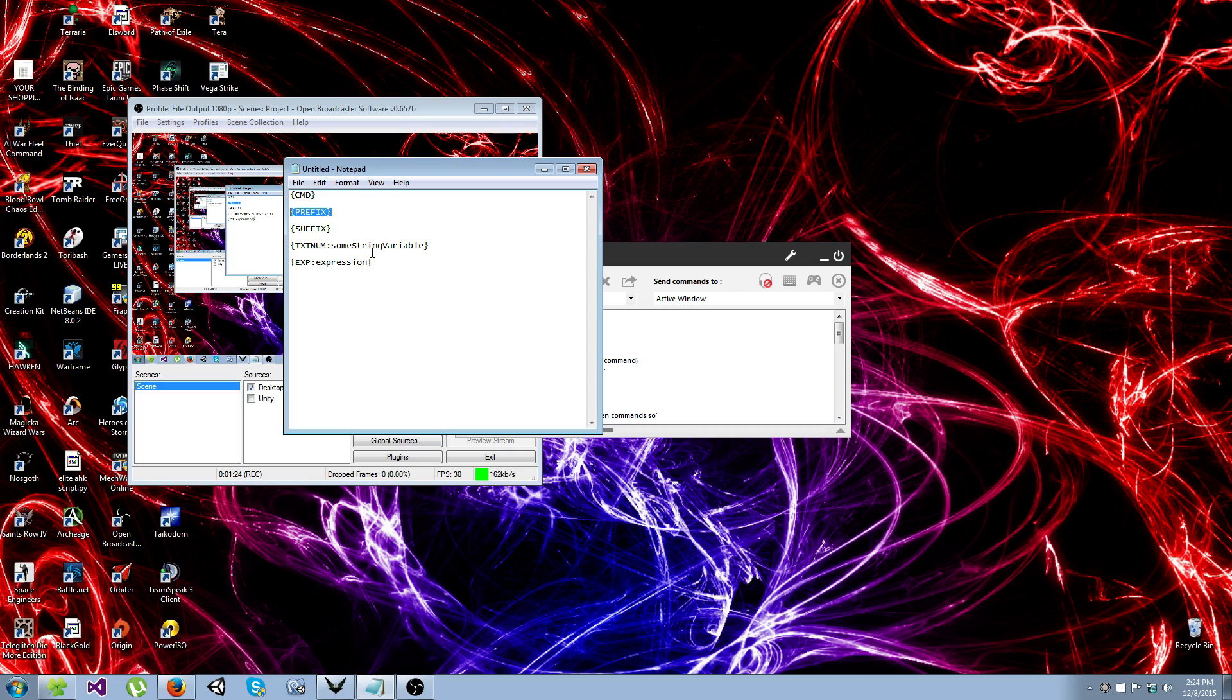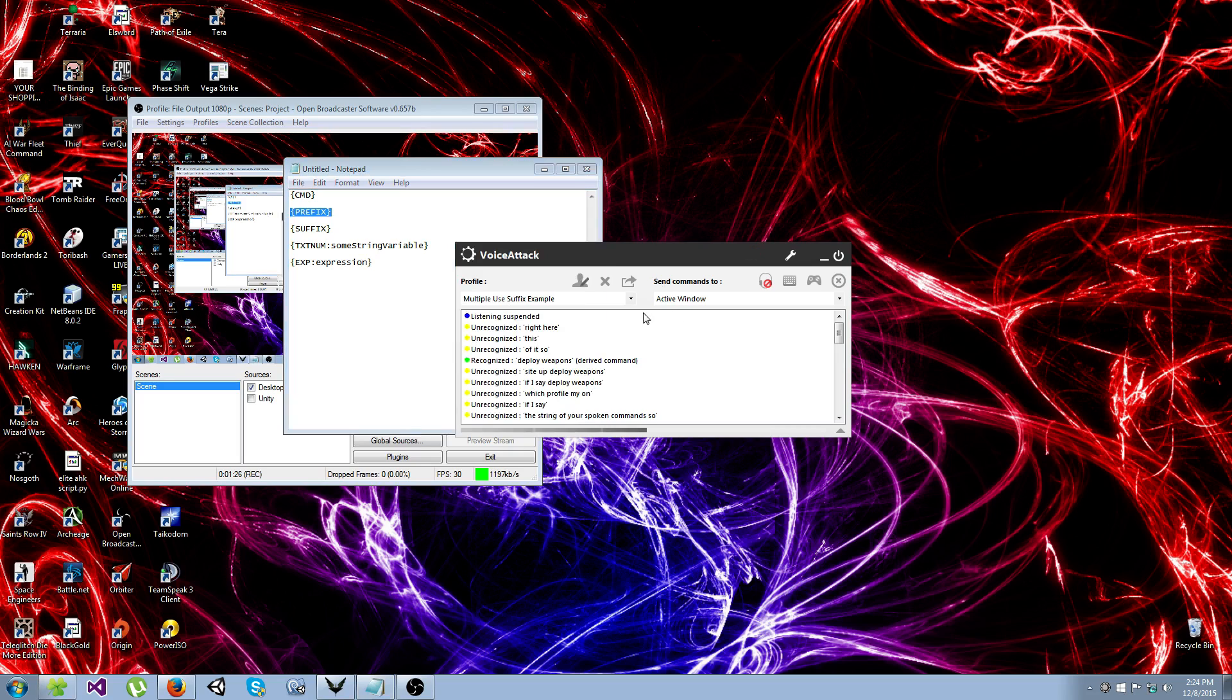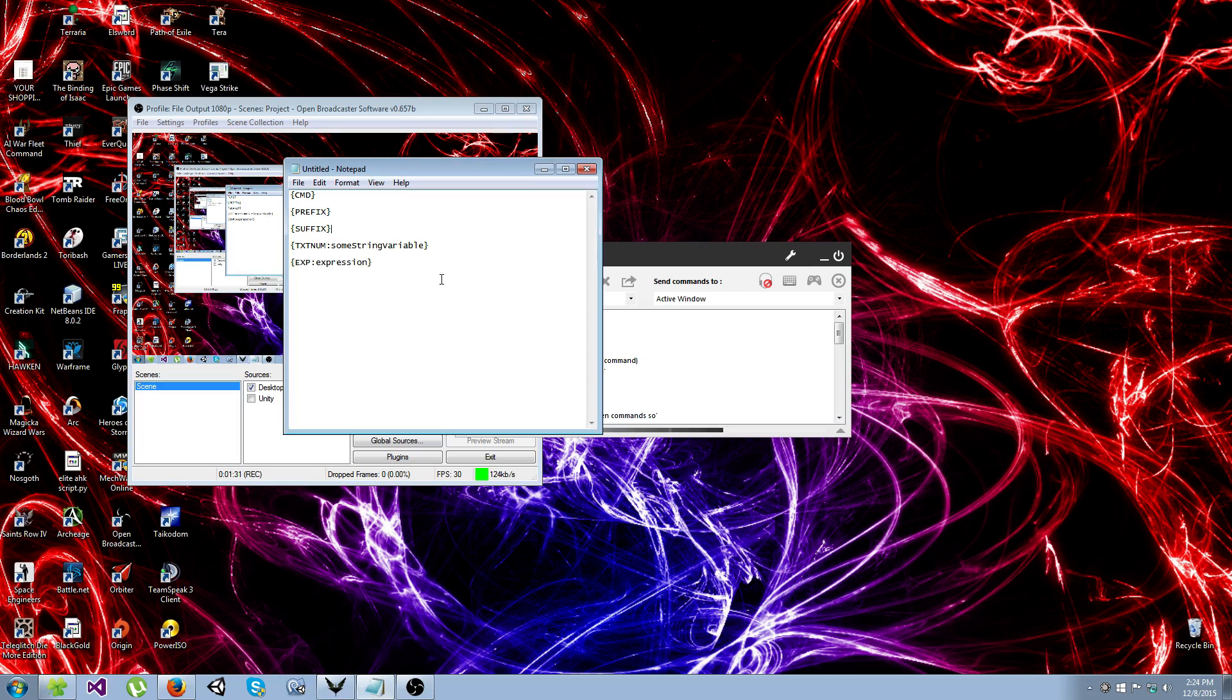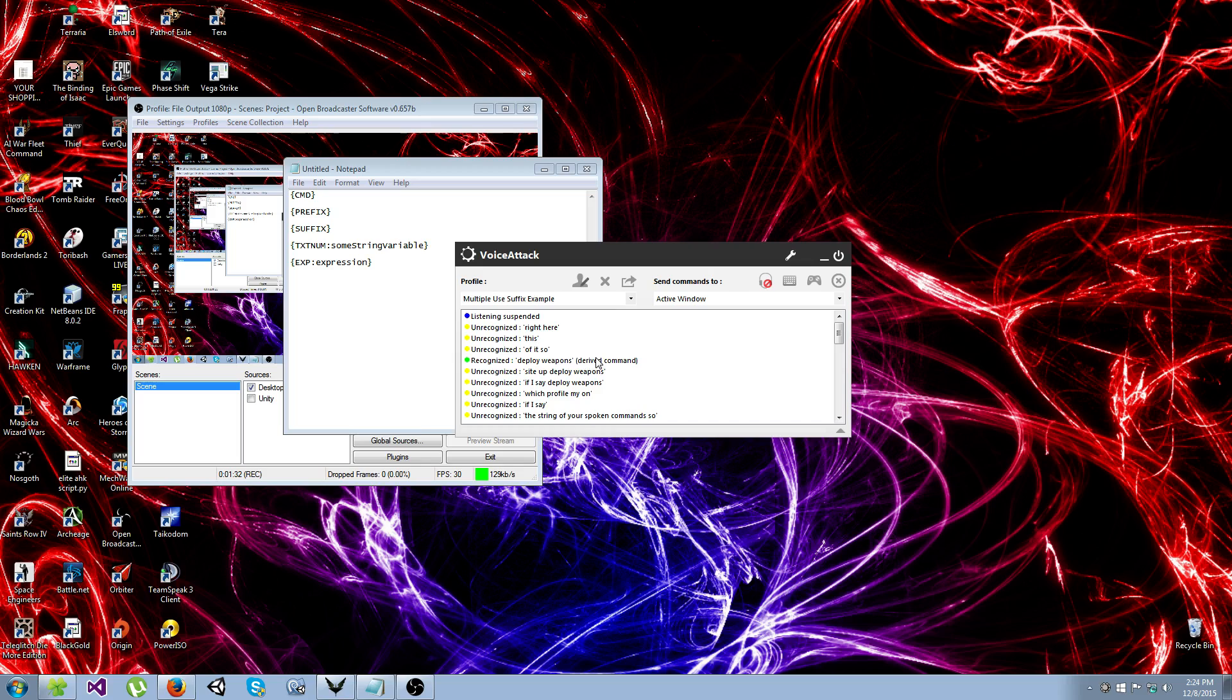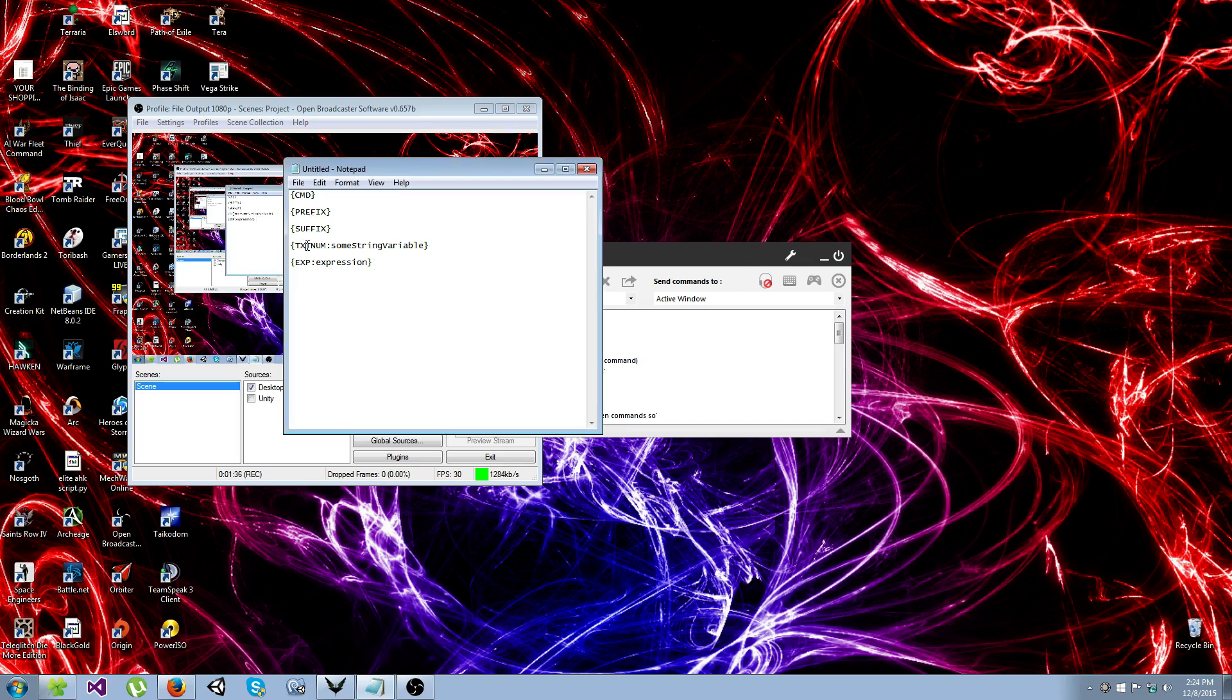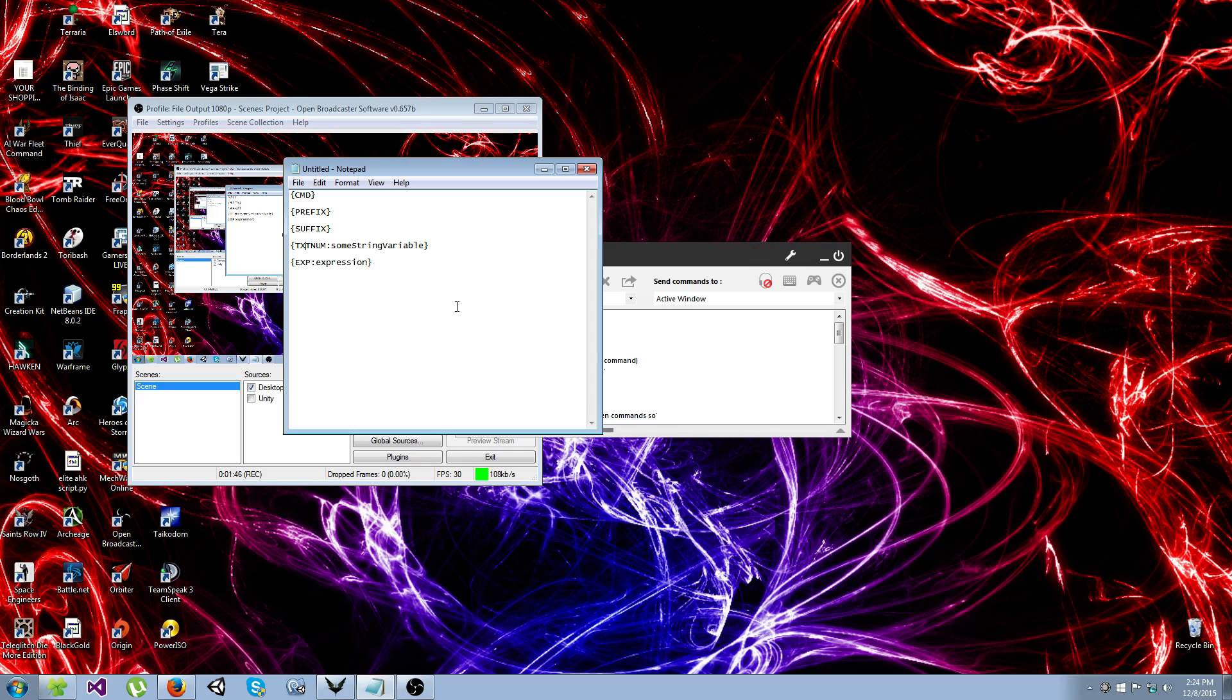And it's the same with all of these. Prefix will give you the prefix portion of the command, so in this case it would be just deploy. Suffix would give you the suffix portion of the command, so in this case it's just weapons. TextNum, and keep in mind there are many more tokens than these. These are just the essential ones for what we're going to do today.